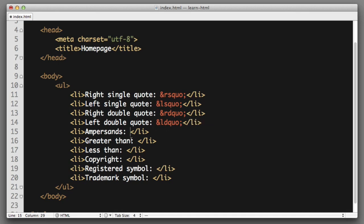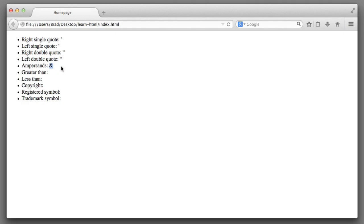Again, because we use the ampersand symbol in HTML codes, you don't want to simply type the ampersand symbol when you want to output the ampersand symbol. Instead, the code for that is the ampersand sign and then the letters amp, and then a semicolon. And that will output the ampersand symbol.